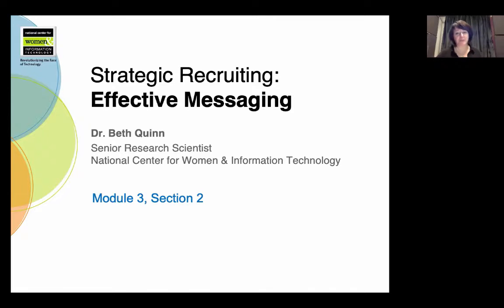Hi, this is Beth Quinn from NCWIT. In this video, I'll give you an overview of the key things to consider when crafting effective messages to improve the recruitment of women to your computing programs.